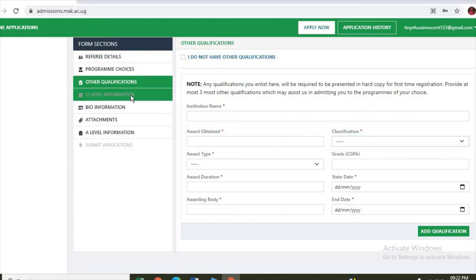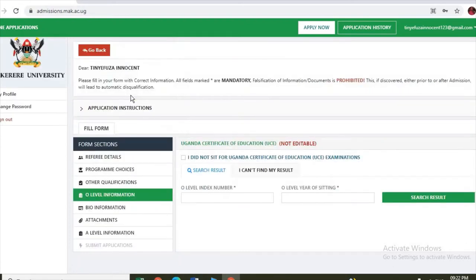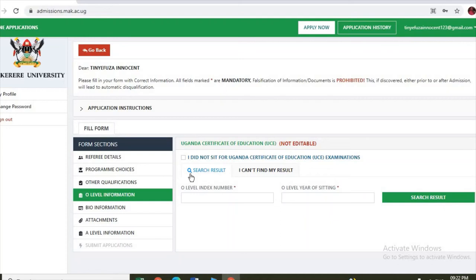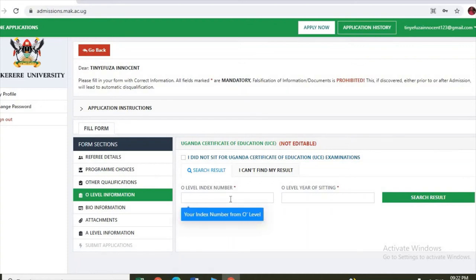You enter O-level information, index number, O-level year of sitting. And here there is a note that it is not editable, so if you have entered the information, make sure you enter the correct information.